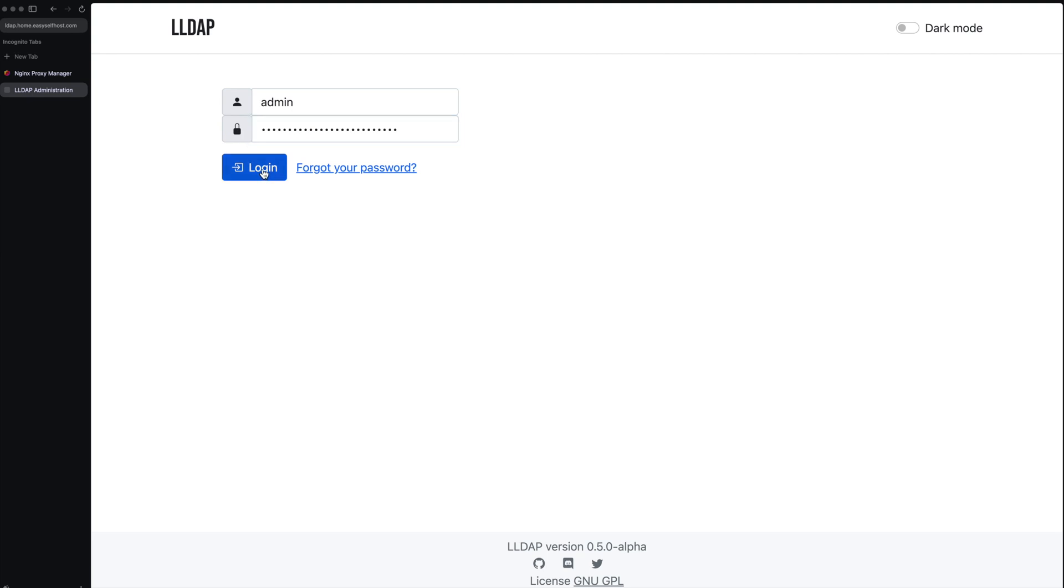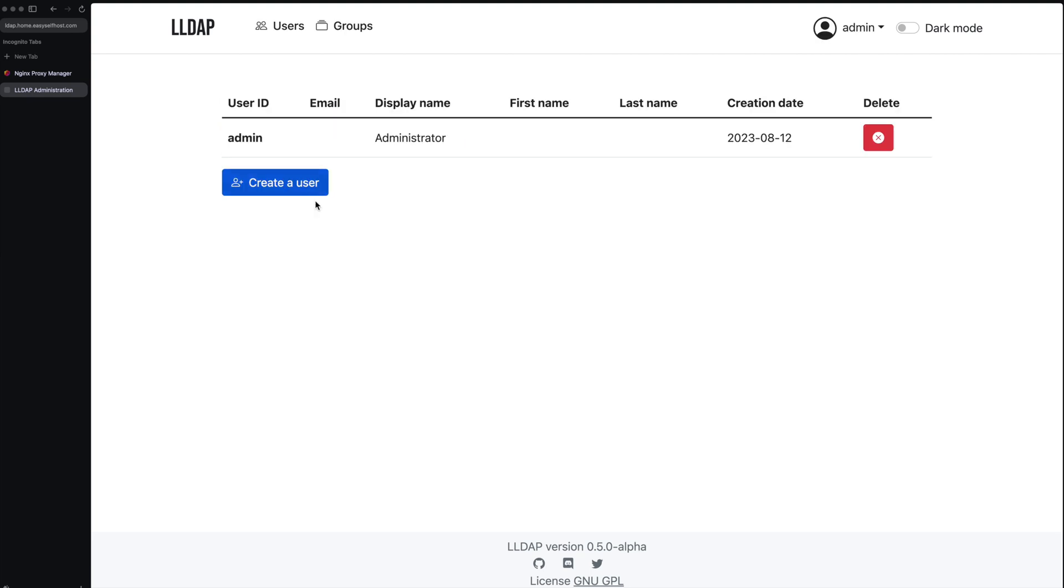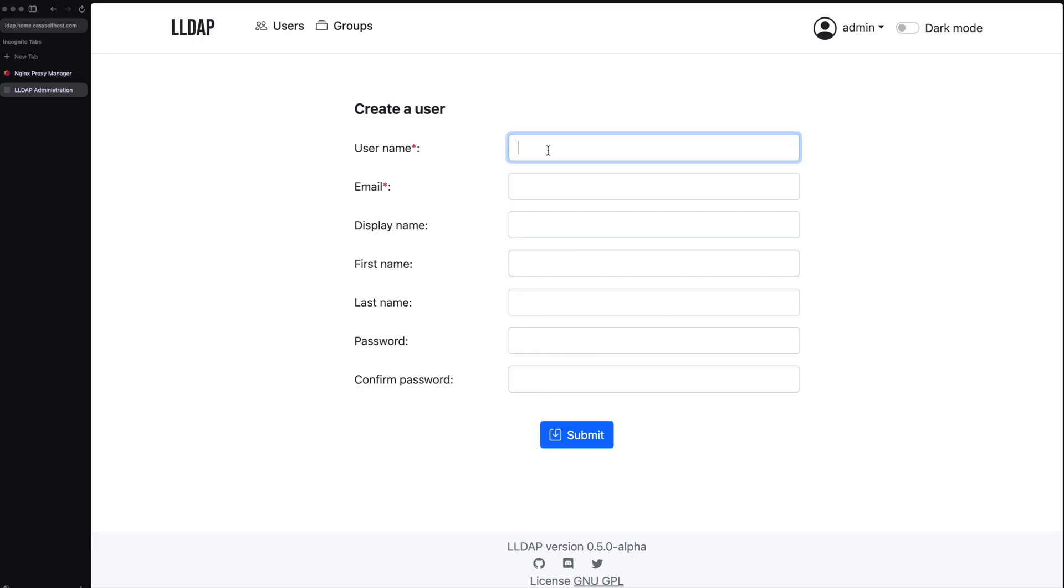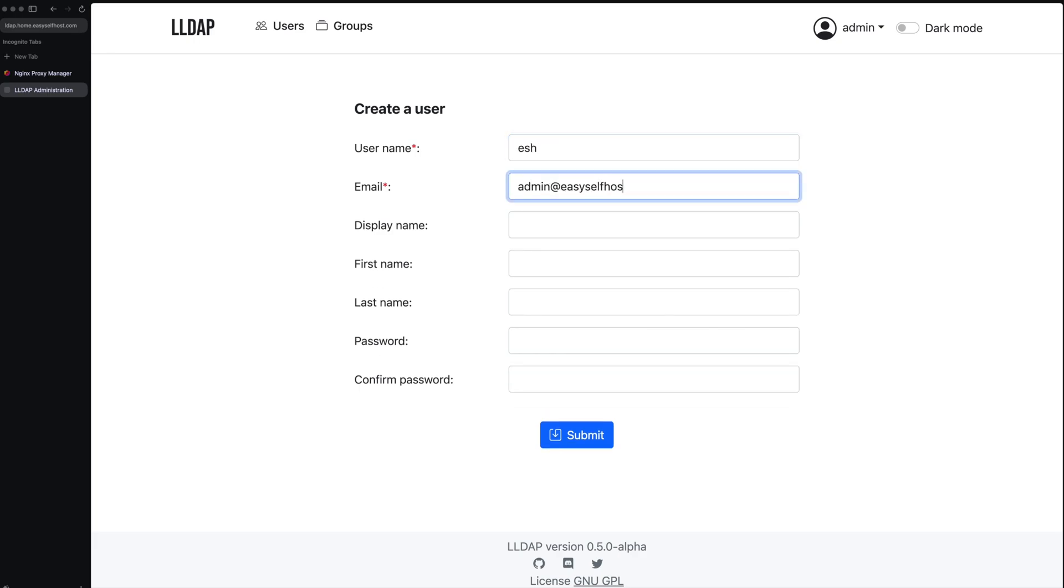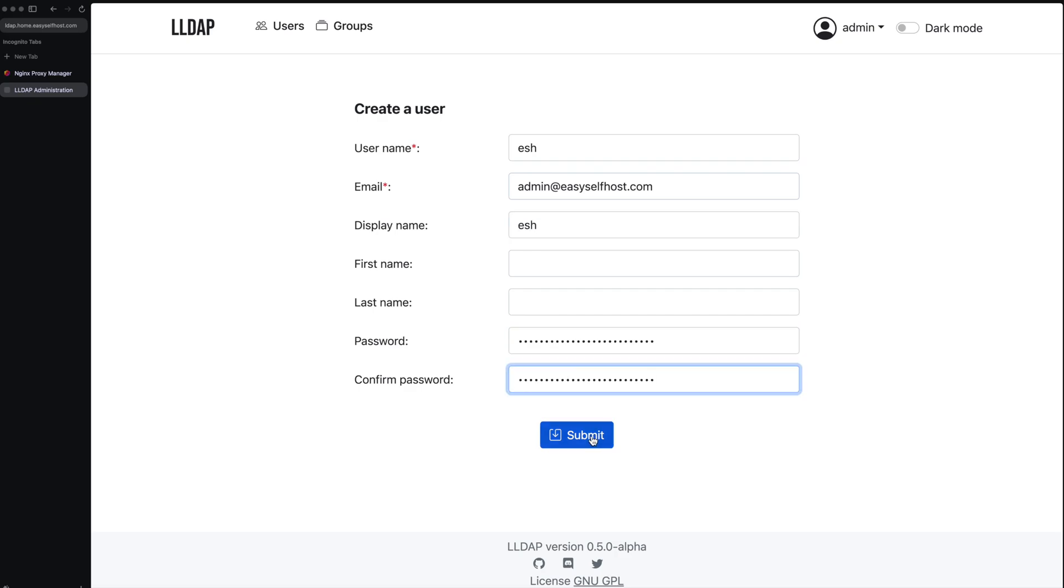Then let's go to the LDAP service page. Here we log in the admin account using the password we provided in the configuration file. Using the admin we can register and manage users in this system. Let's create our first user by filling this form. With an account created we can go back to the Nginx Proxy Manager.